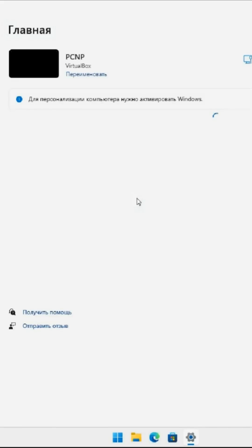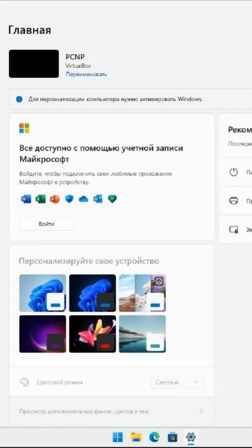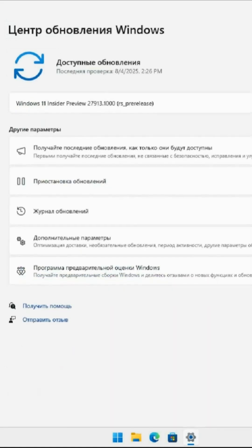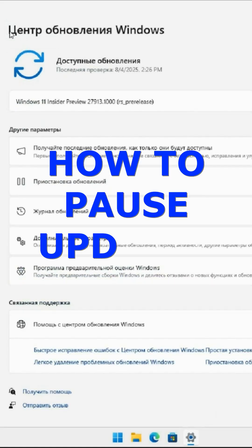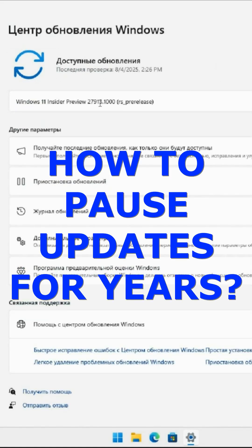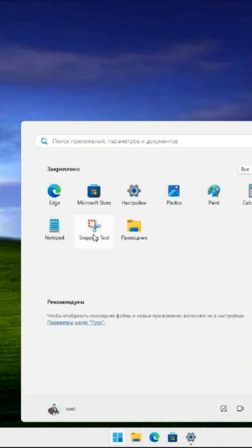Here's a handy life hack that can help you temporarily pause Windows updates for a short period or even for an extended duration. If you prefer not to have your Windows operating system update for a while and you're content with the current version you're using,